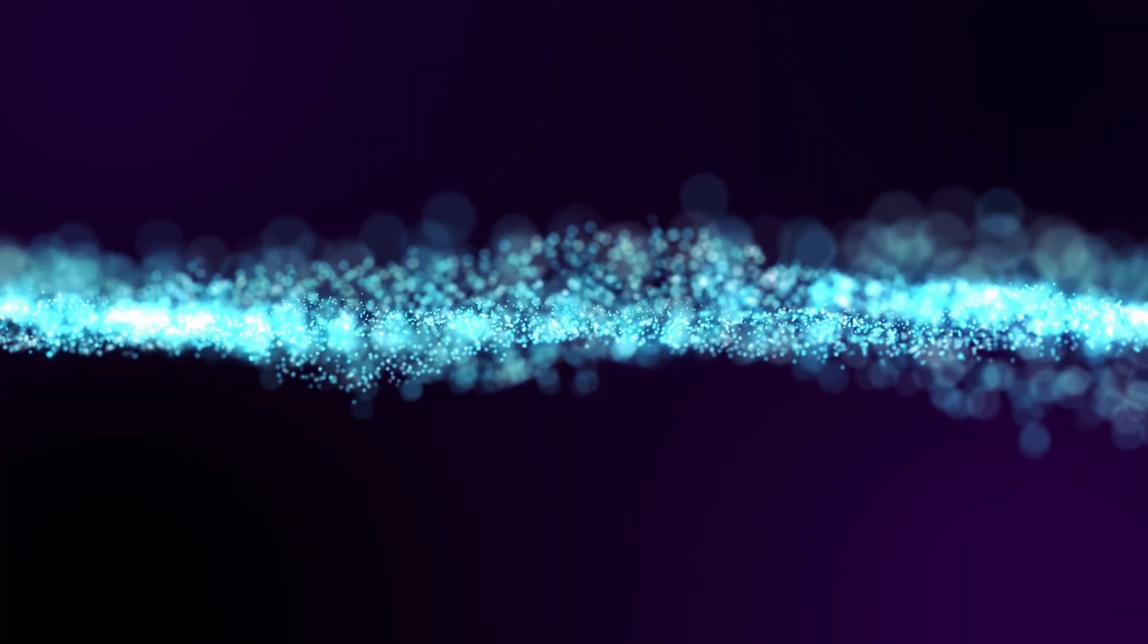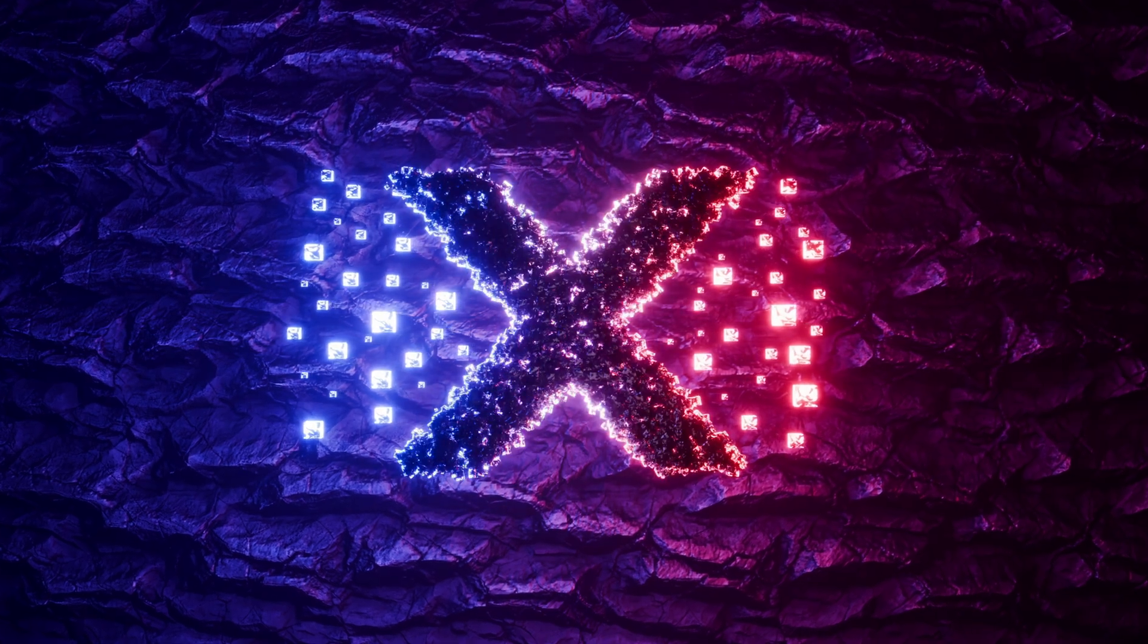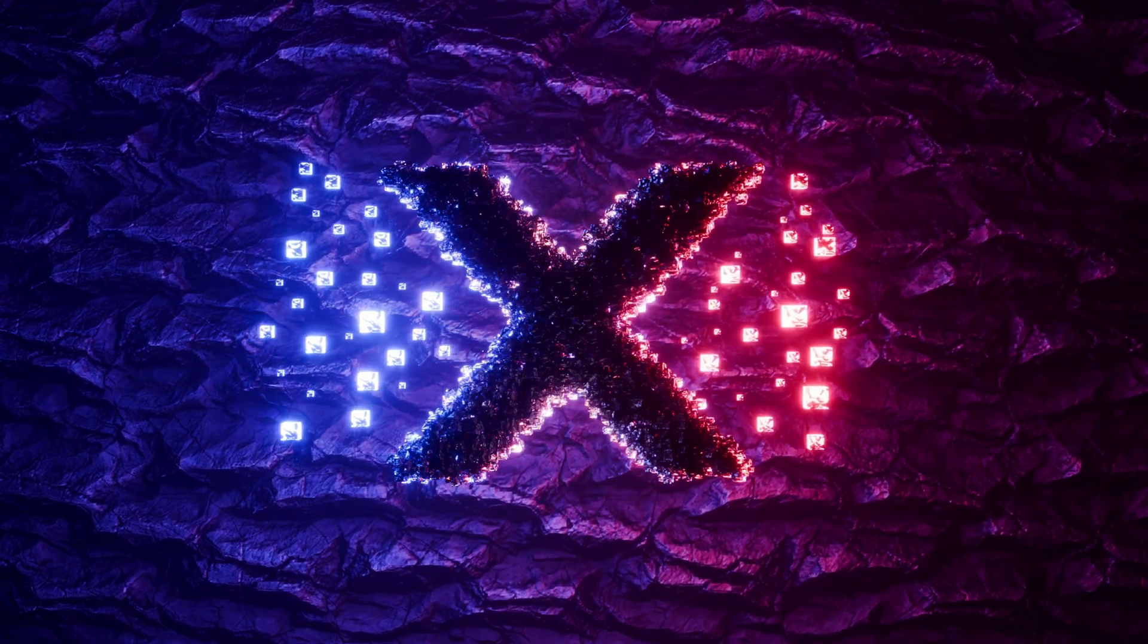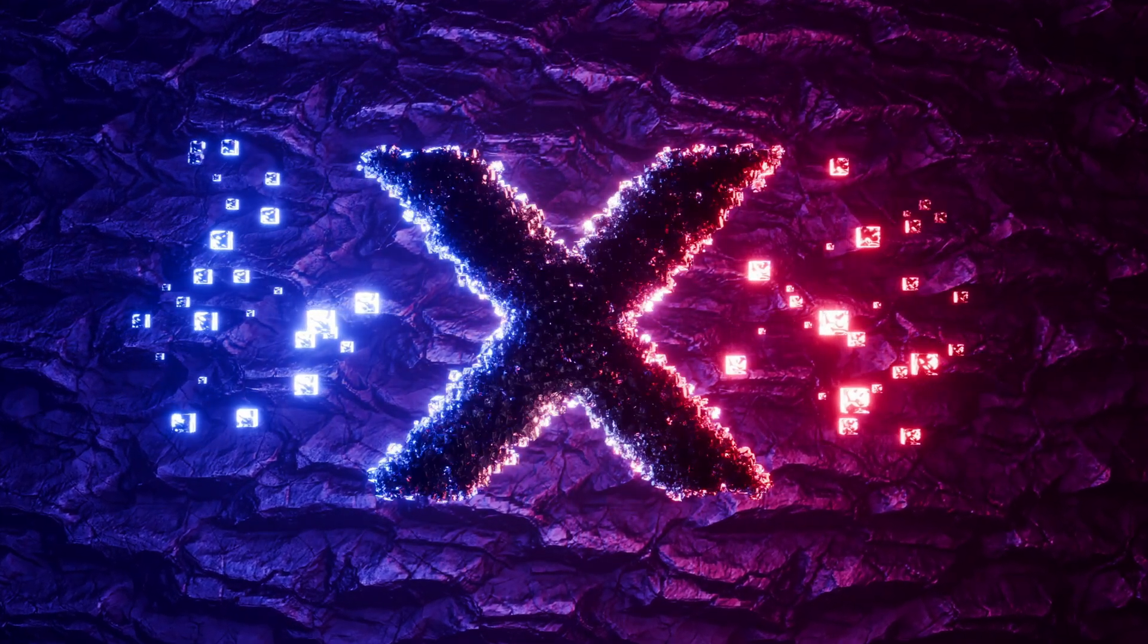This just barely touches the surface of Blender particle systems, but go give it a whirl and hack particle systems using this Molecular Plus add-on. Subscribe for more videos every week.